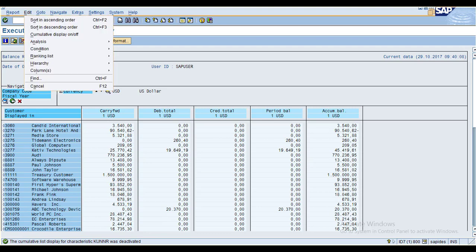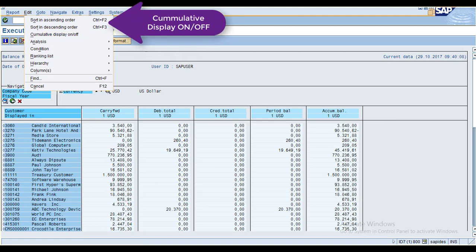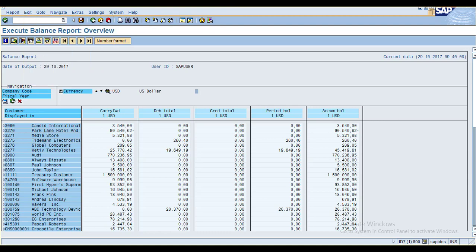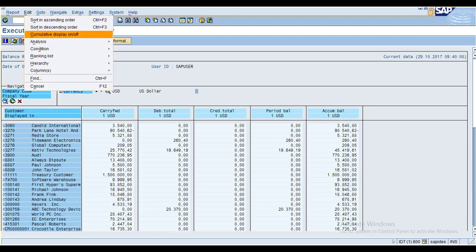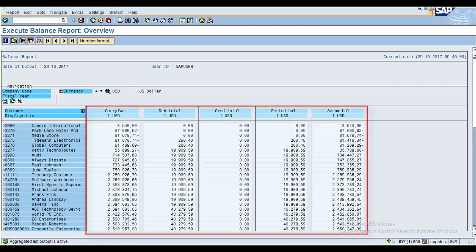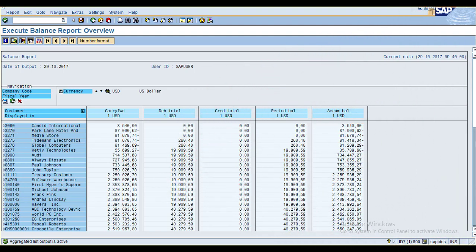Now let me show you what Cumulative Display On or Off means. The customer name is sorted in ascending order. If you click Cumulative Display On, you can see the message: aggregated list of output is active.